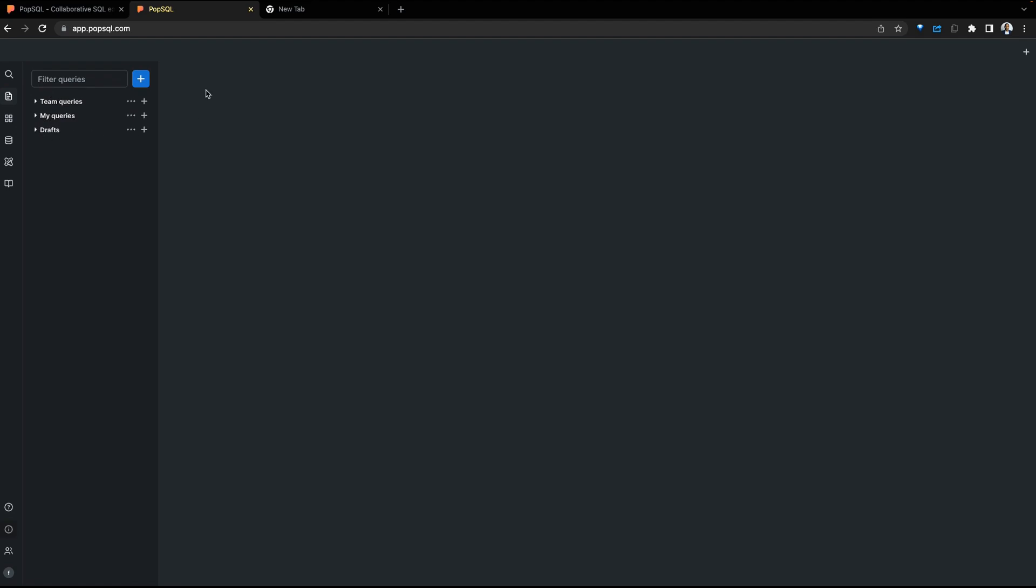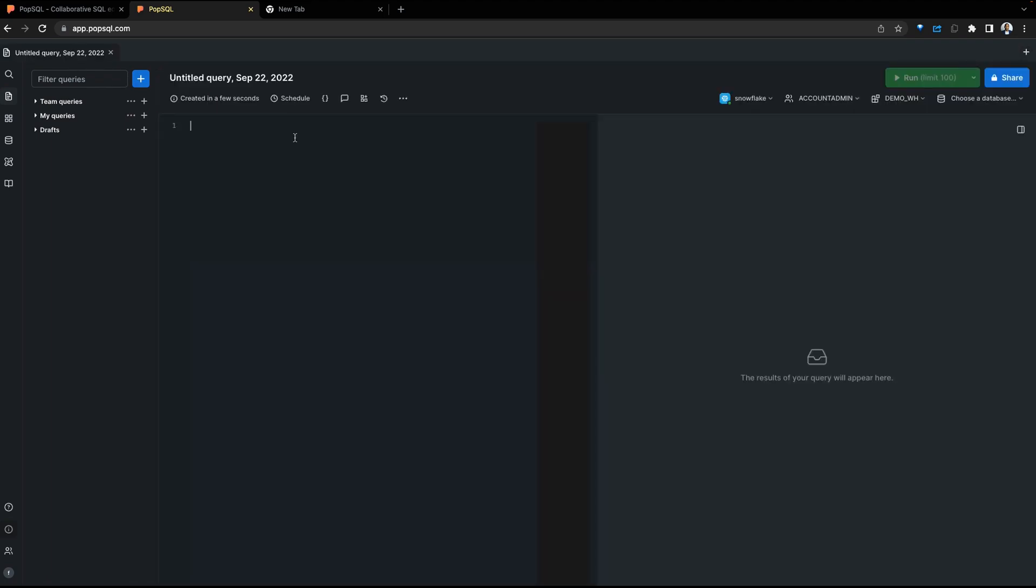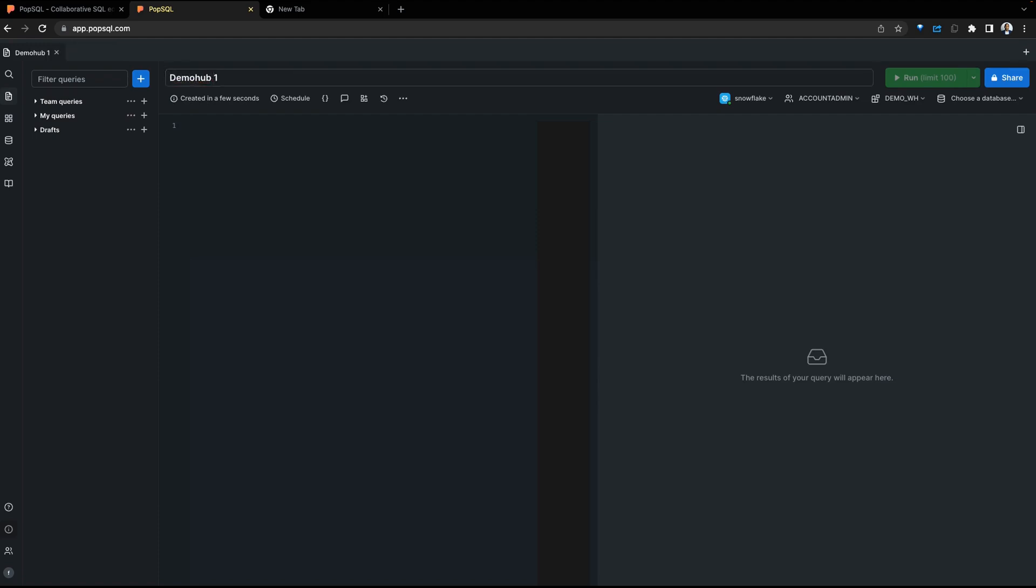To create a new query, you can either leverage the create button on the left pane, or we can leverage the create button on the far right side of the screen. Let's go ahead and create a new query. Our query has been created. I'm going to give it a name. Let's call this Demo Hub 1. This will be the very first query we write.